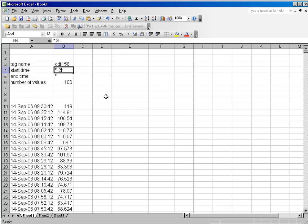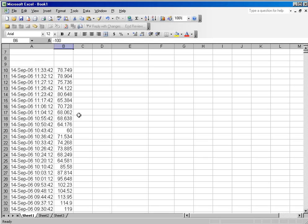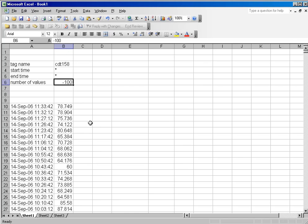If I wanted to get the most recent 100 values from now, I would simply change my start time to now and go minus 100 number of values to go in the past, and I would gain the most recent 100 values.